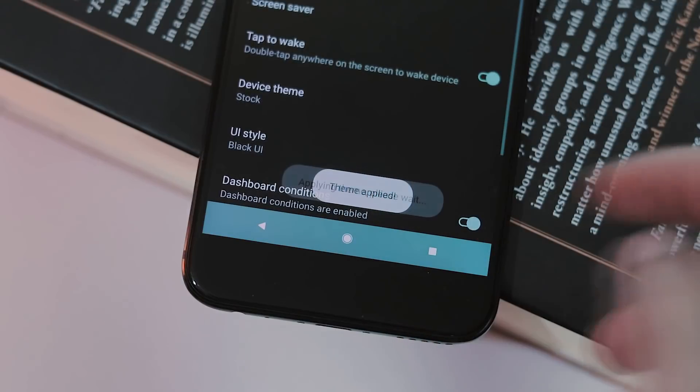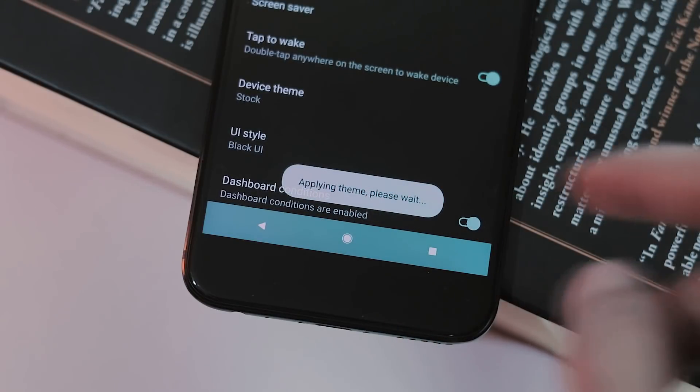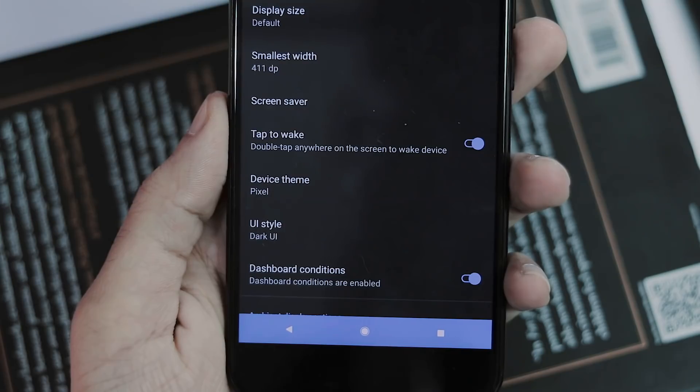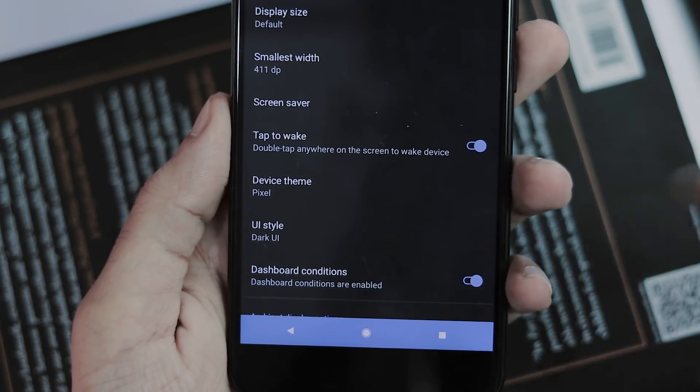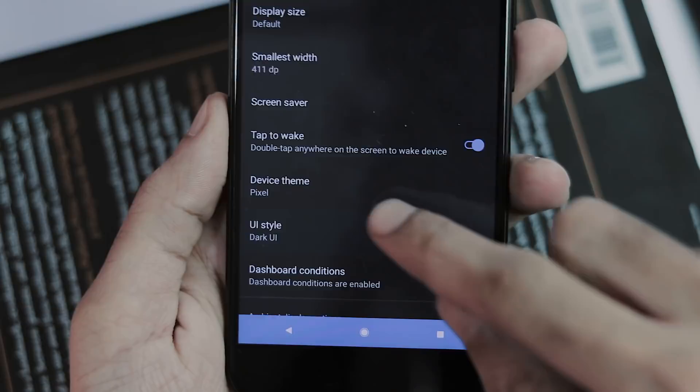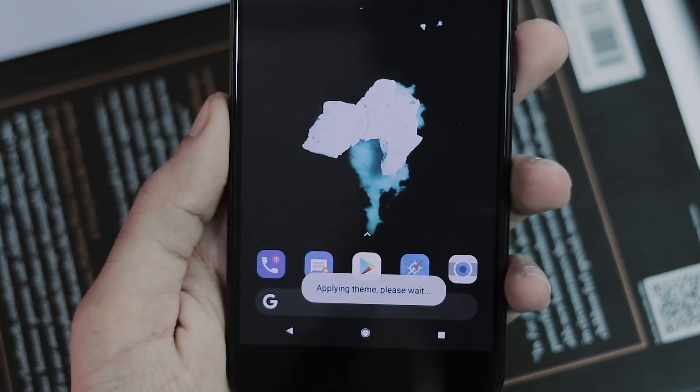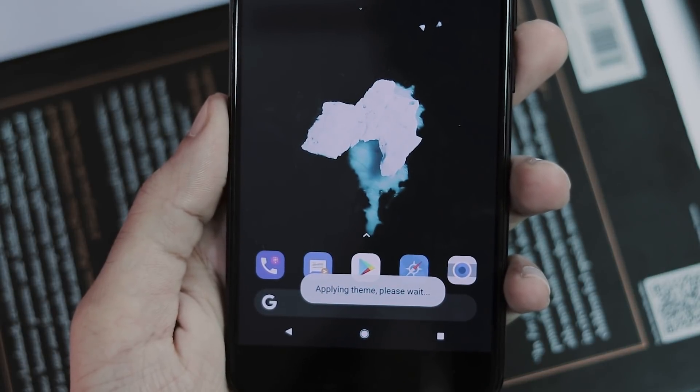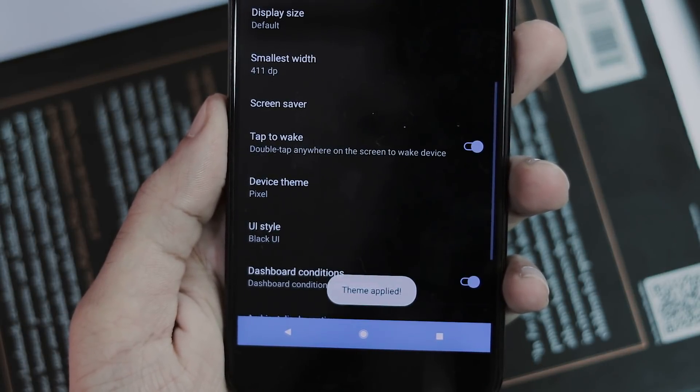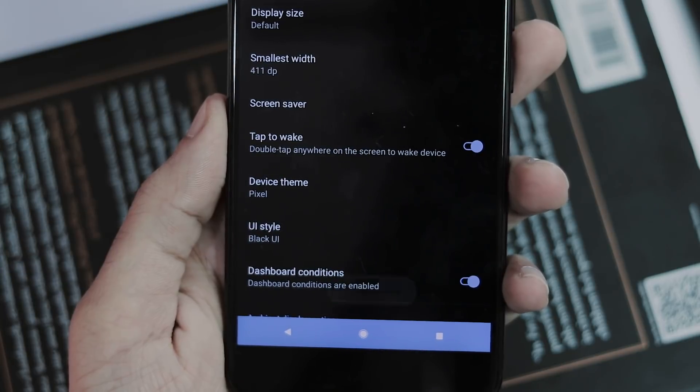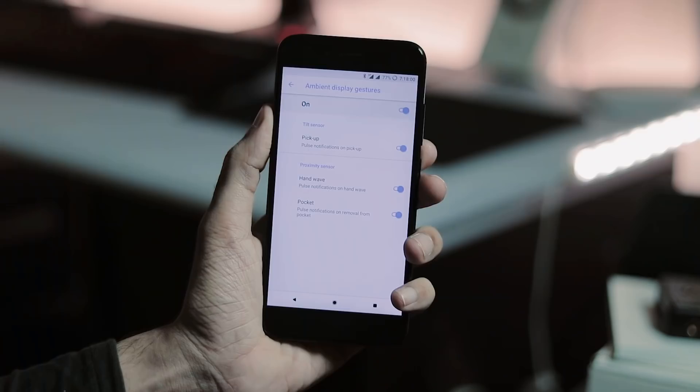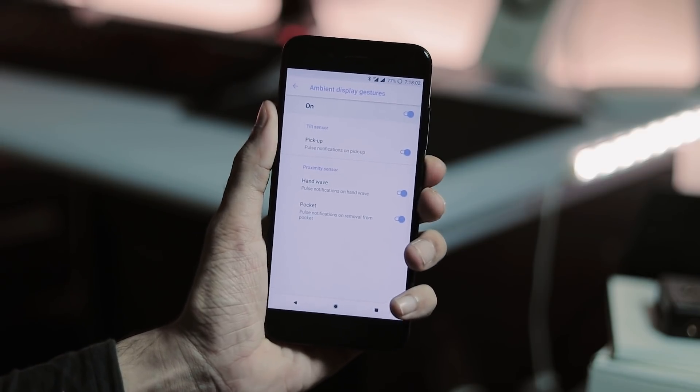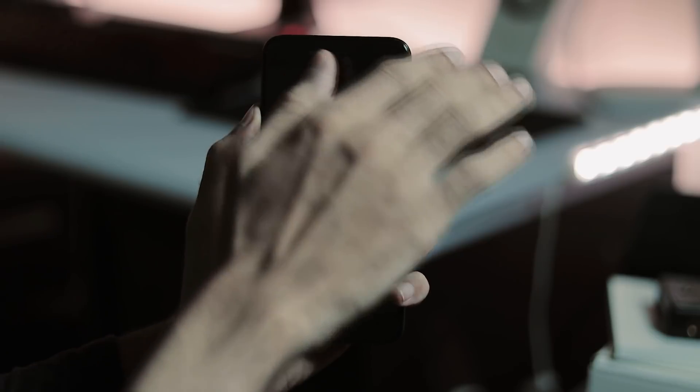And theming also applies to the on screen navigation bar here. Under UI style, you can set it to wallpaper based, or you can change it to either light UI, dark UI, or black UI which looks great with AMOLED panels. Ambient display also works but it is not that efficient with this ROM.